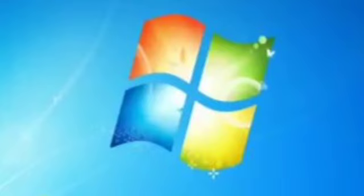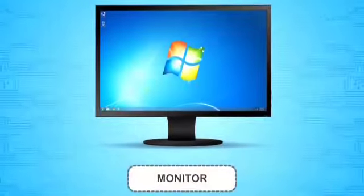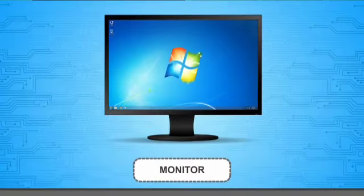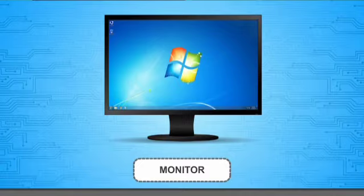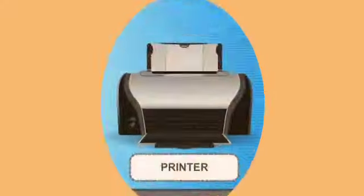Without it, I am completely helpless. I show output on the monitor. You can print the output using the printer.